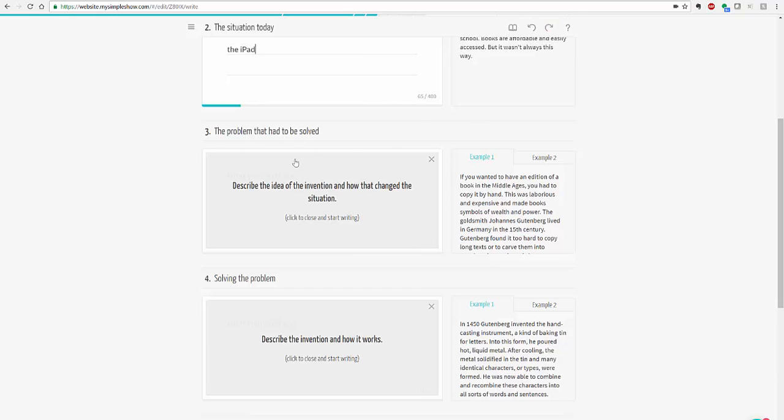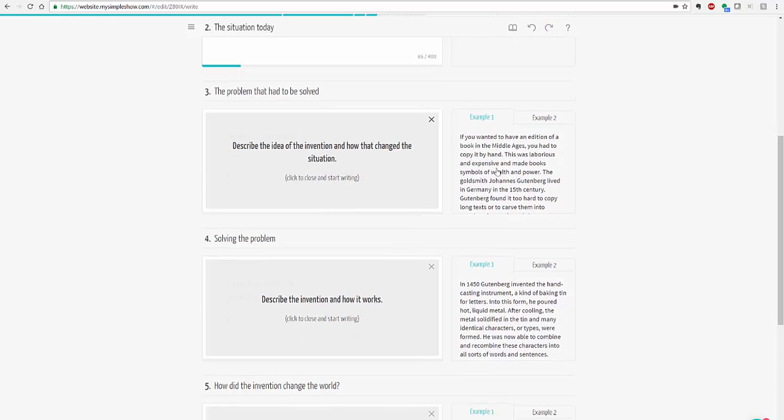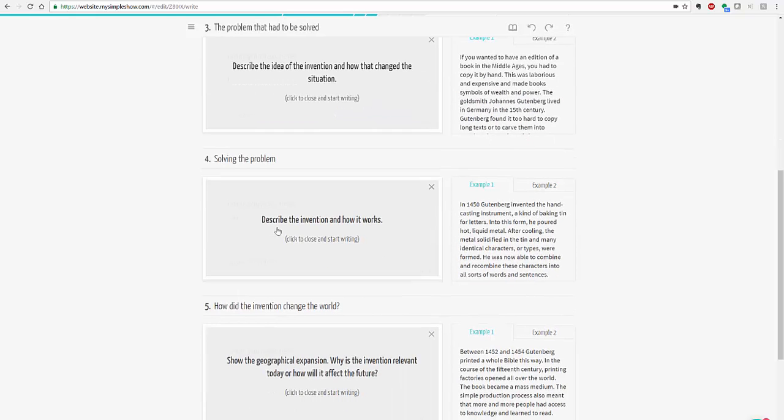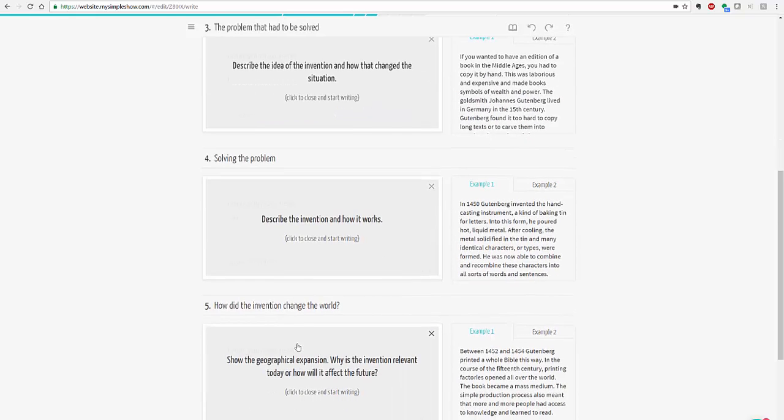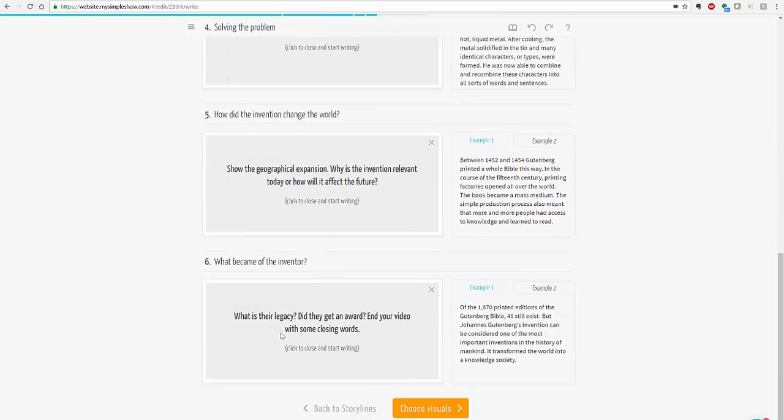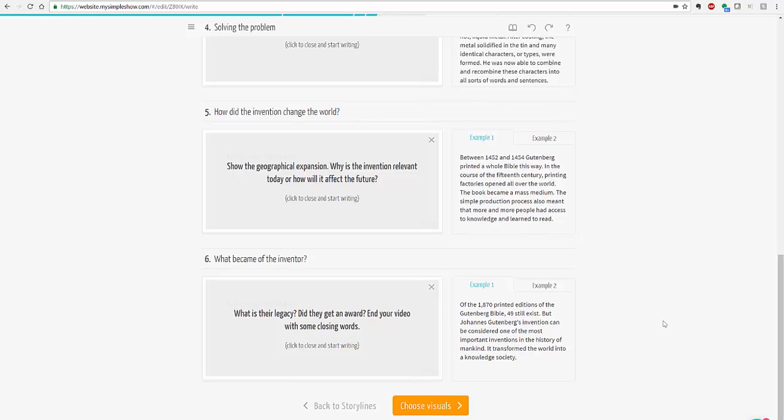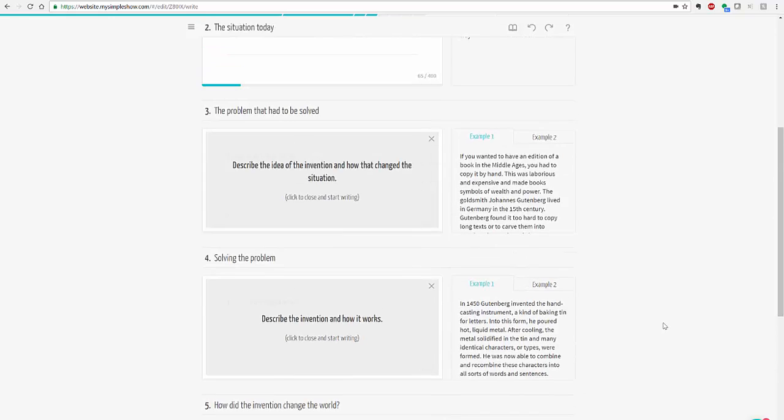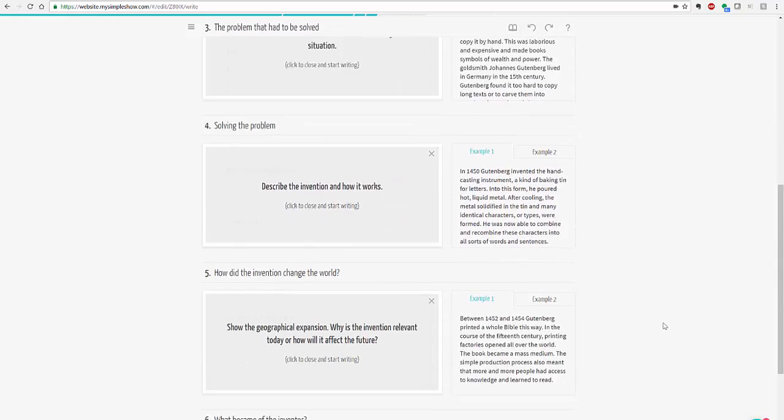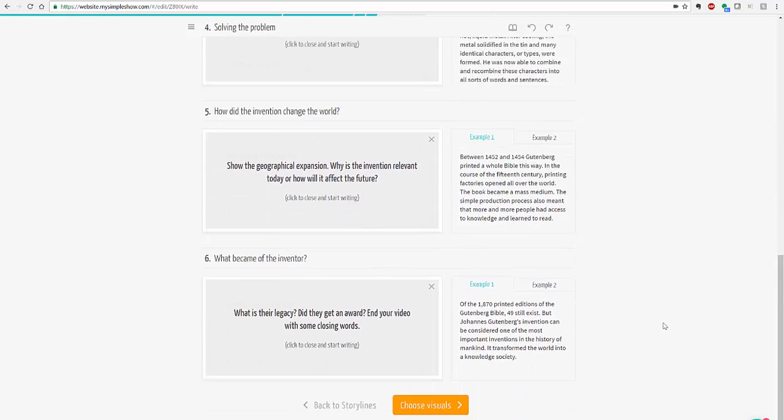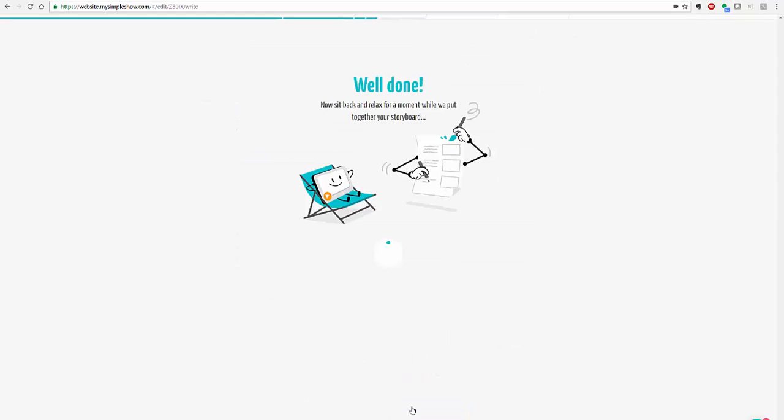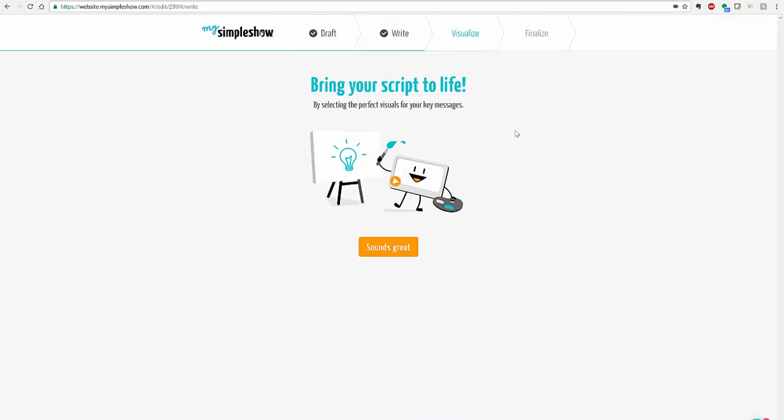You can look at the problem that needs to be solved. You are given examples on the side. You can look at how the inventions change the world. And they give you examples all the way through. And then I'm just doing examples. I'm not going to do the entire thing today. You'd be creating your own slides. And then once you're done you choose your visuals.